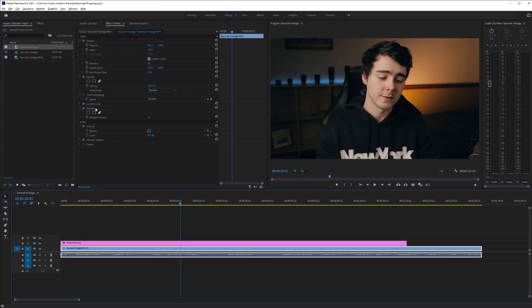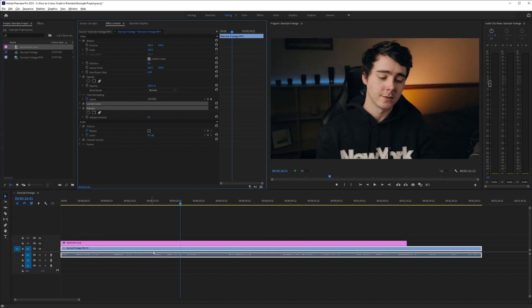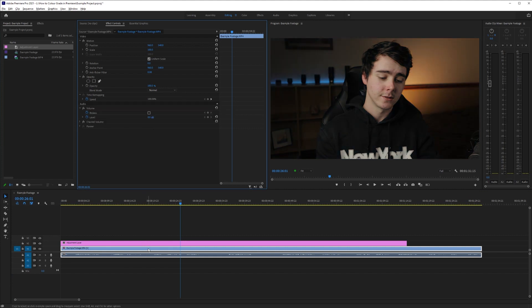Then drag this adjustment layer onto your footage. We're just going to take our effects from the footage clip and cut them and paste them onto our adjustment layer. So an adjustment layer is basically just an invisible layer that whatever effects you apply to that adjustment layer will just apply to whatever footage is visible below that adjustment layer. This way you can have one long adjustment layer and have multiple clips underneath that adjustment layer and it'll just be applied to everything.